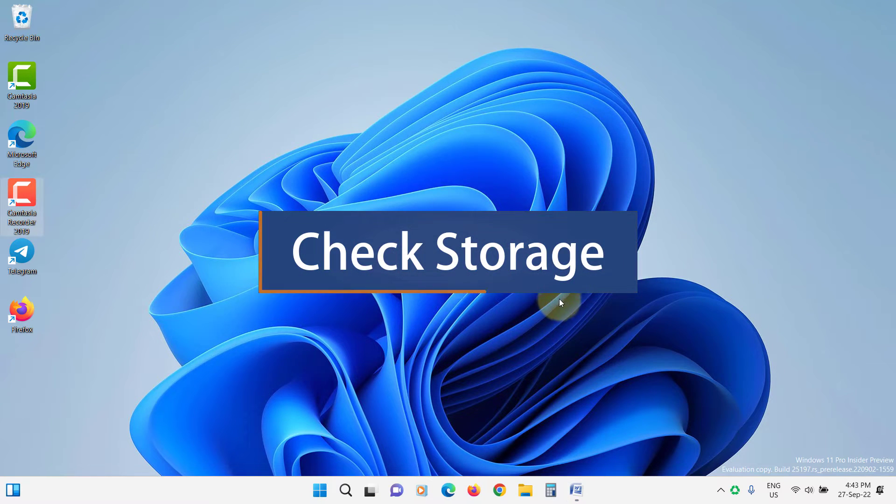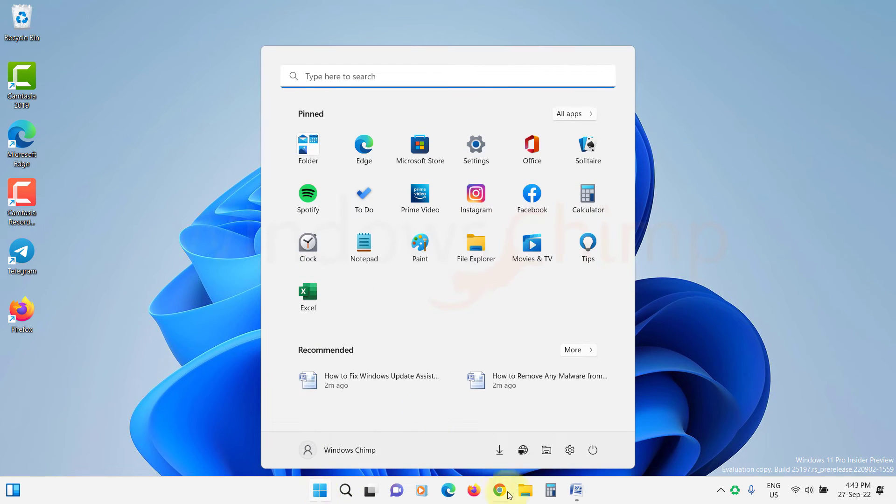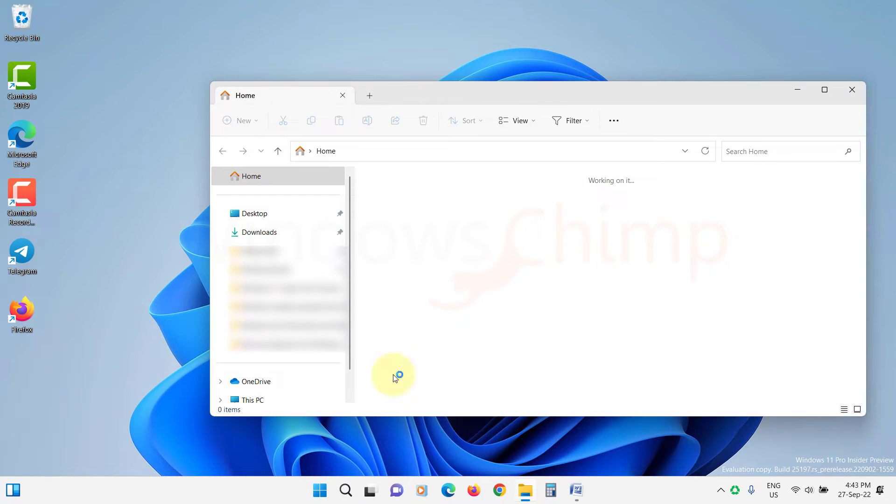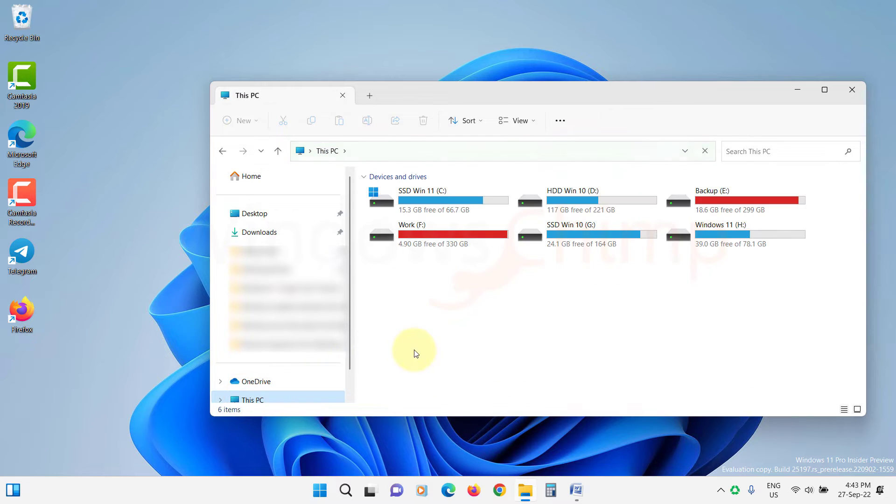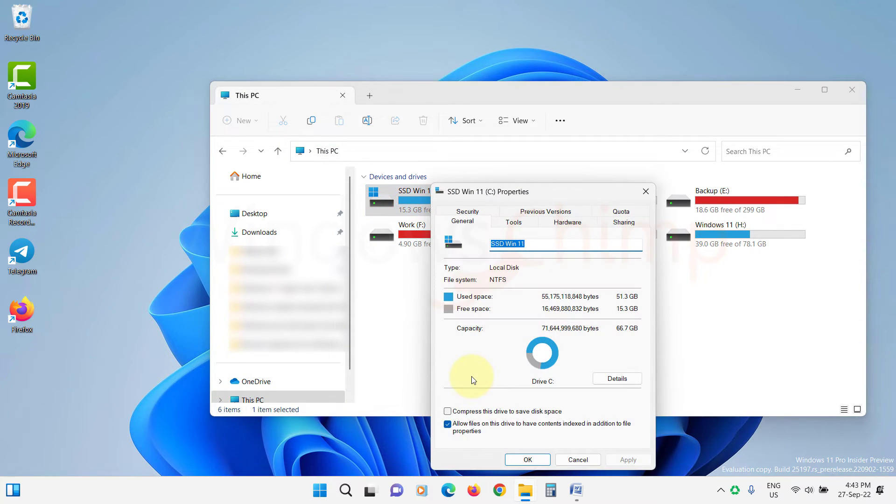Check storage. Updating Windows requires some free storage on your system drive. If the storage is full on the system drive, the Update Assistant will be stuck, so free up some storage in your system drive.